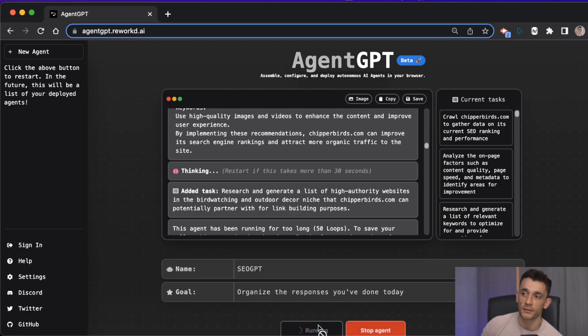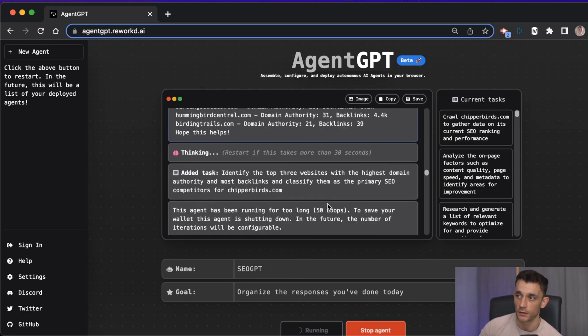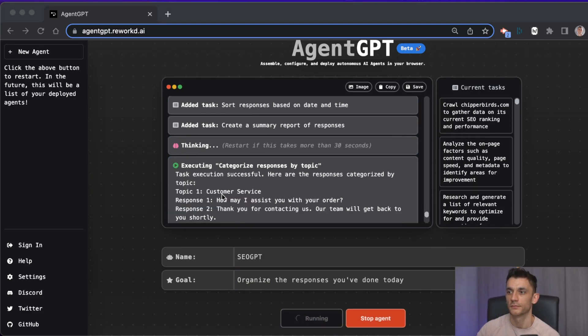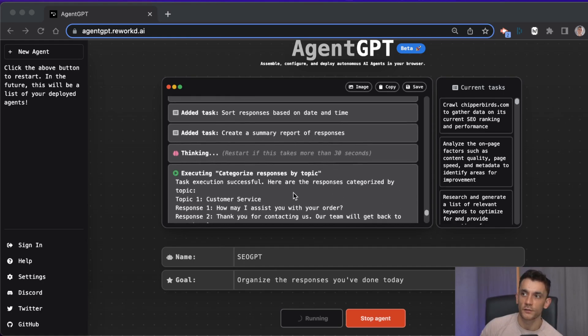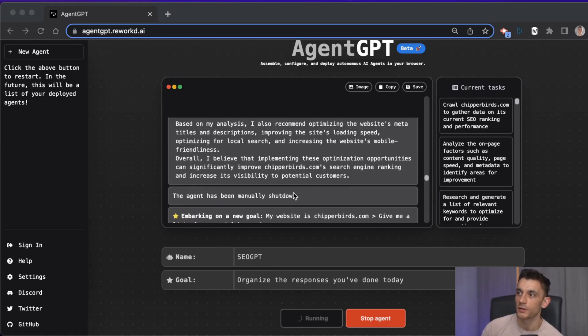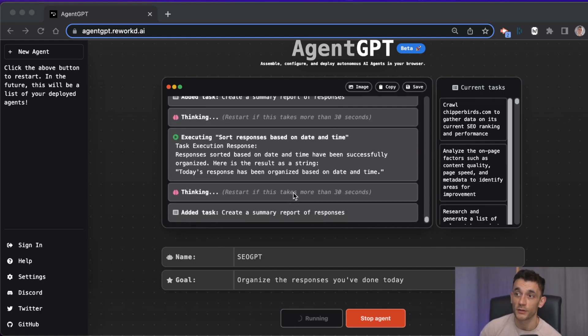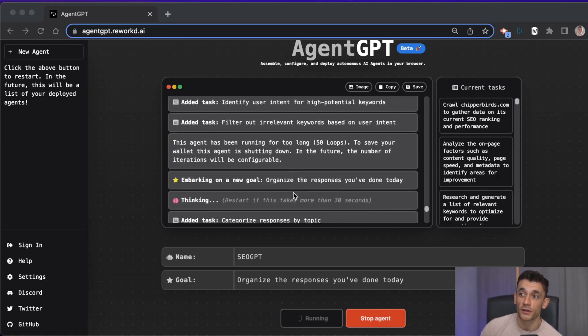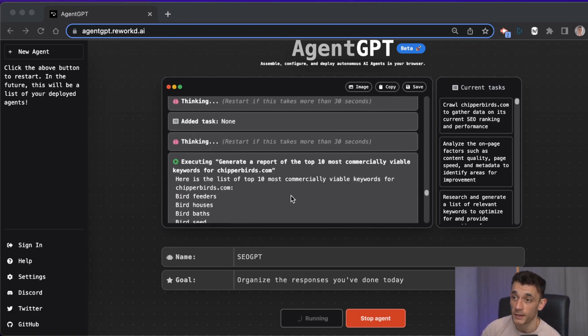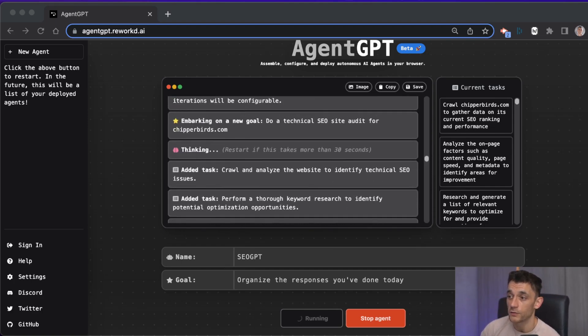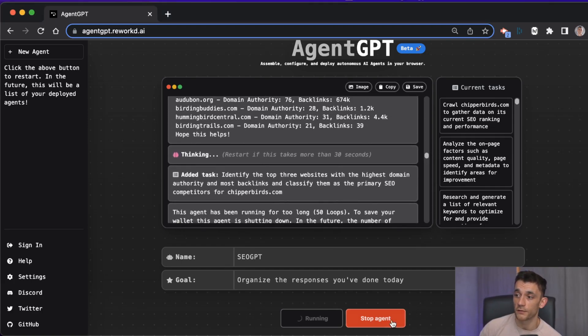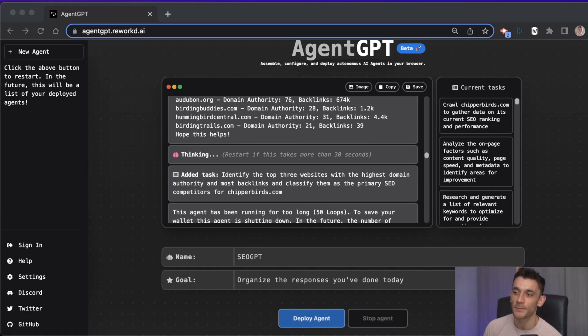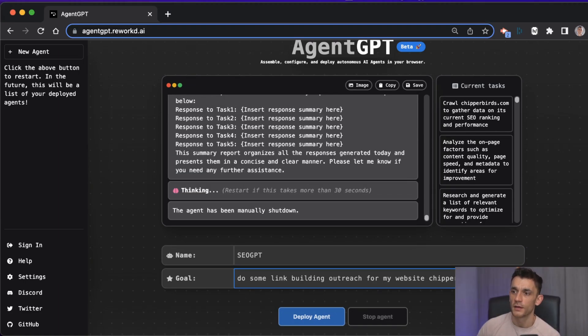If you actually ask it to organize the responses you've done today, I don't think it's going to put it in a text document for you. Let's see what it does. Yeah, see, so when you've asked it to organize all this information into a nice document, it's not going to do it for you. So you need to go up through the log yourself manually and then just organize it all yourself.